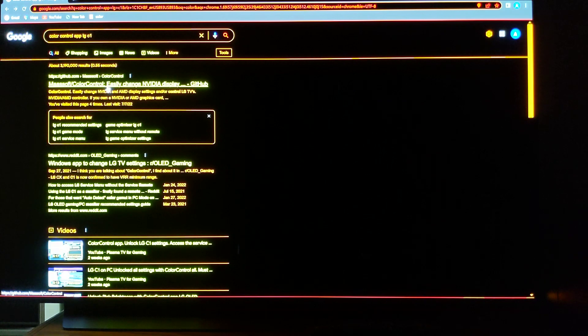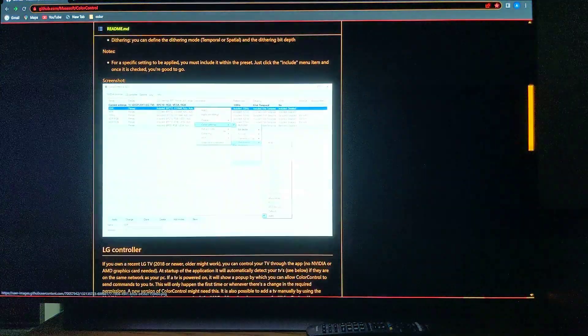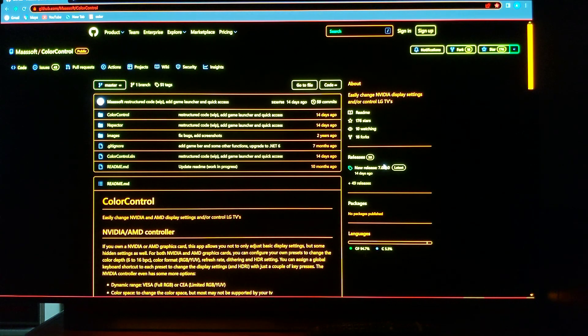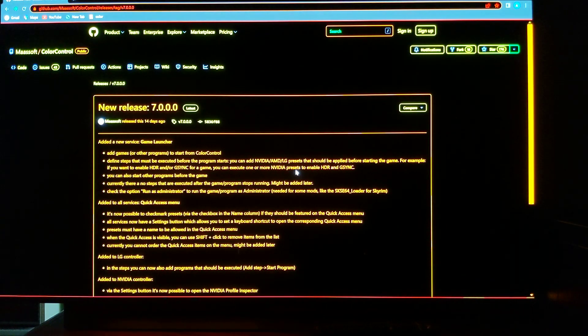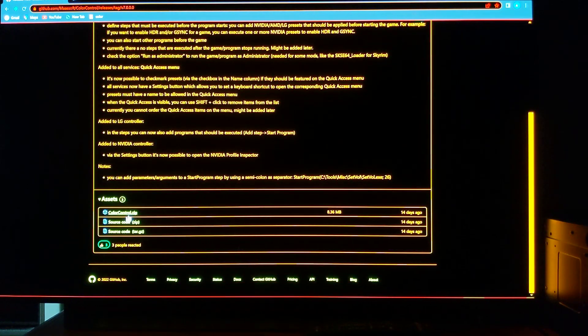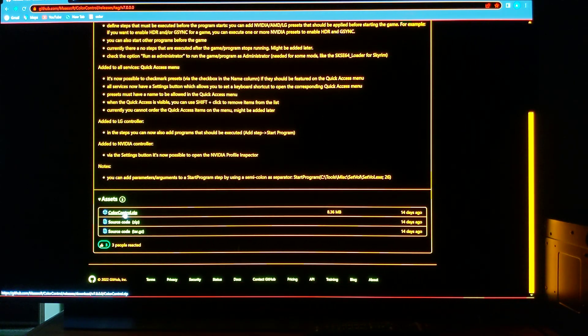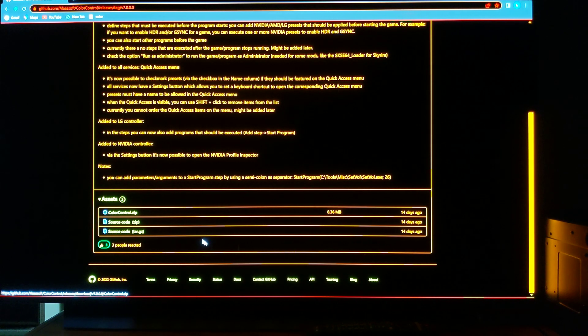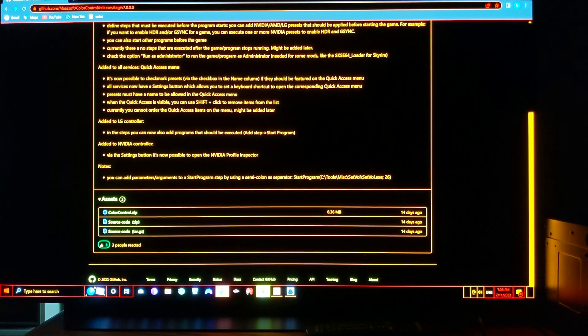And then you're going to come to this page first. So you're going to come here, color control, and then you just click here, new releases, latest release. So you want to download this latest release, which right now is the version number seven. You click here, color control zip, you download that, extract the files, and open the executable, which looks like this.